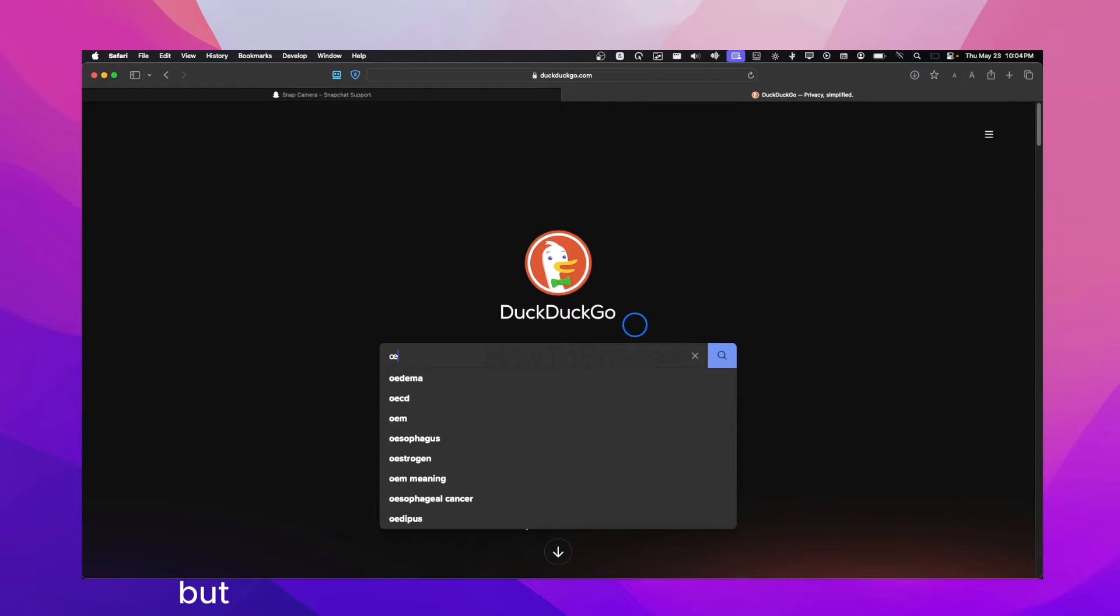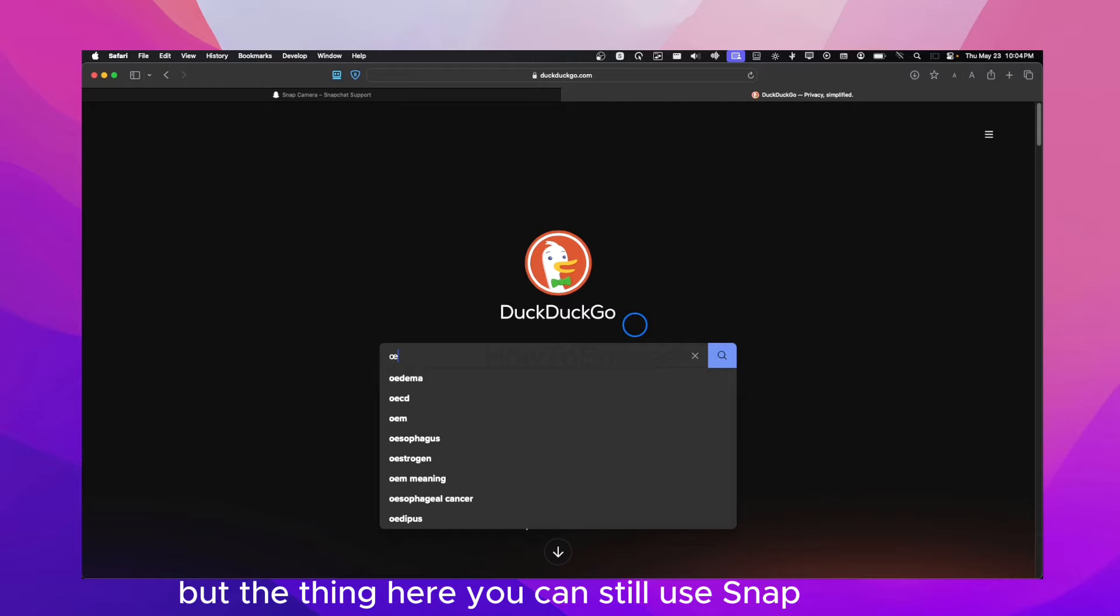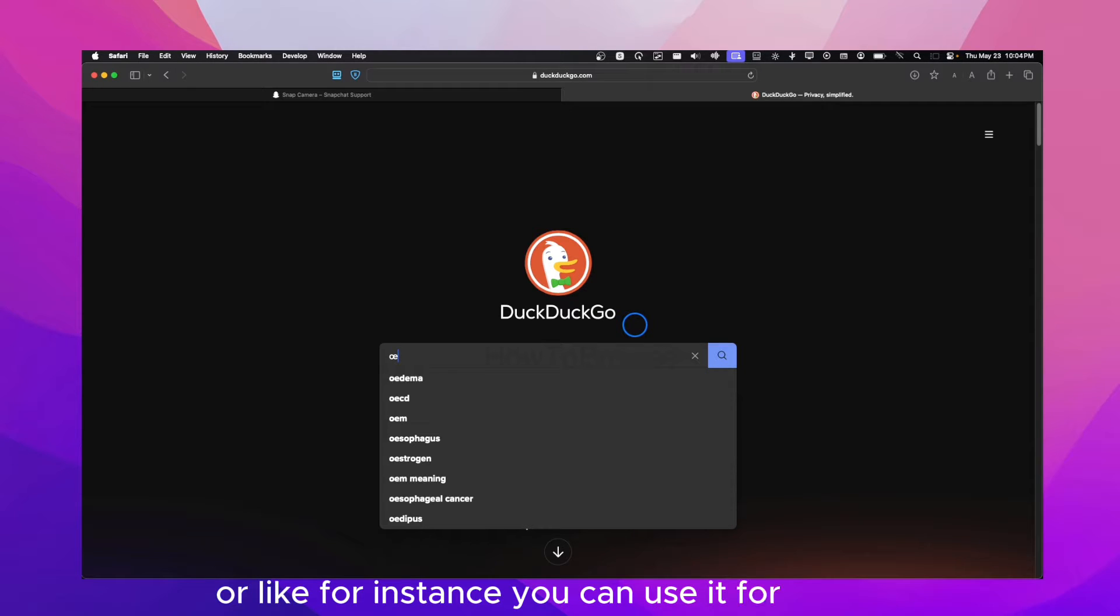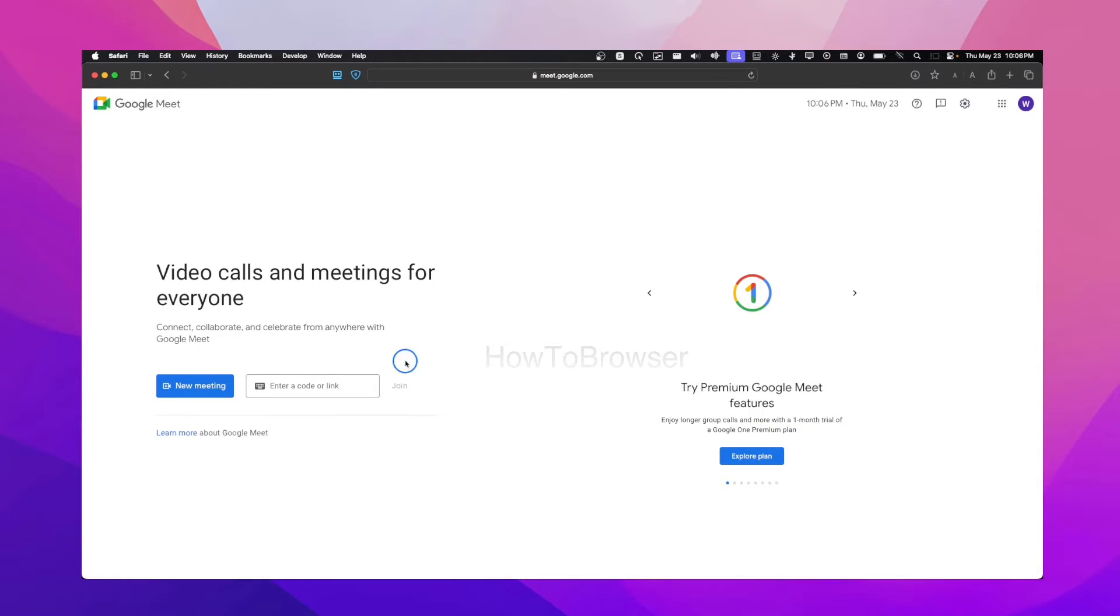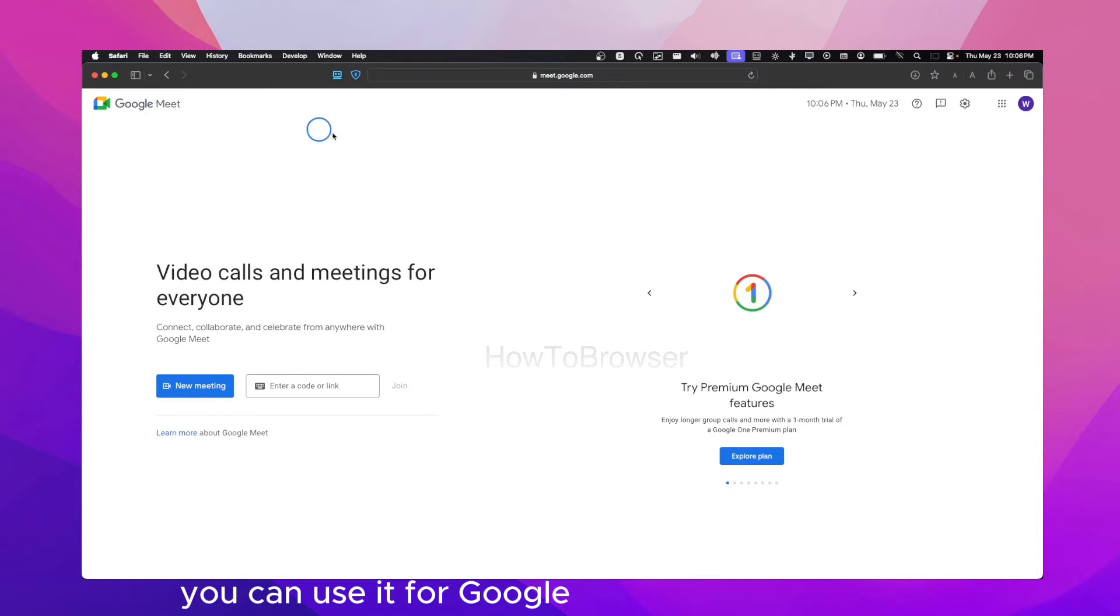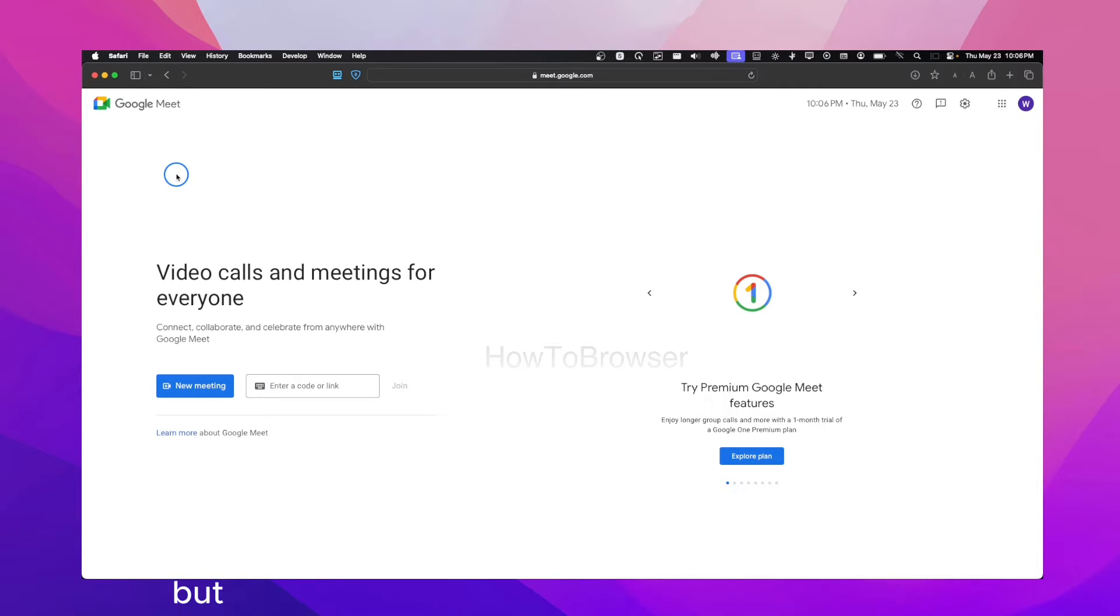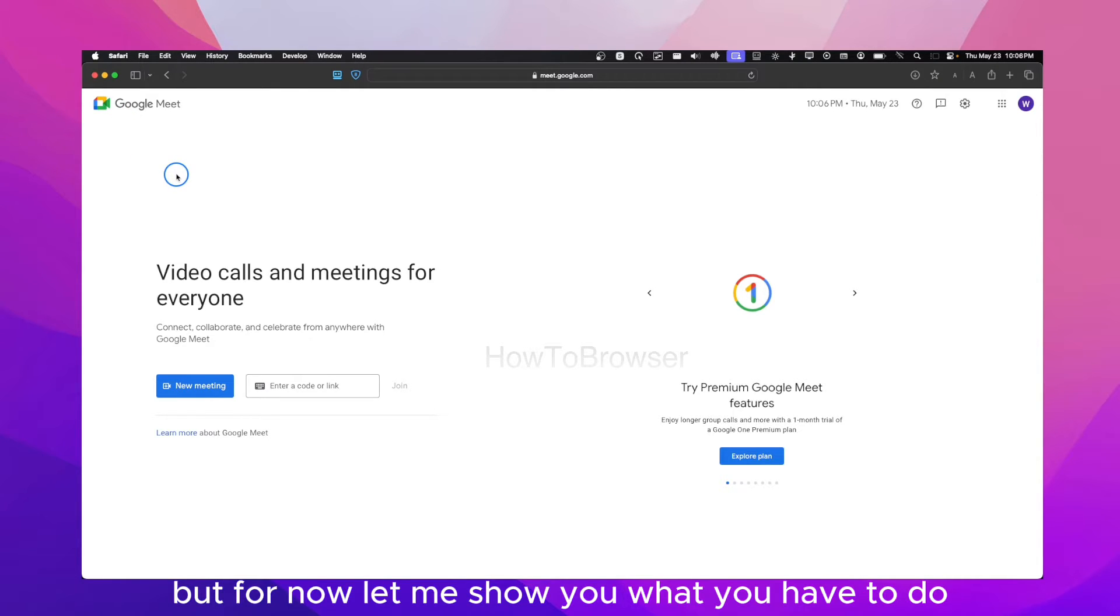But I think you can still use Snap lenses through the Snapchat camera. For instance, you can use it for Teams, Google Meet, or maybe Discord, whatever you want. I'm going to show you how you can do it on Google Meet. But for now, let me show you what you have to do.